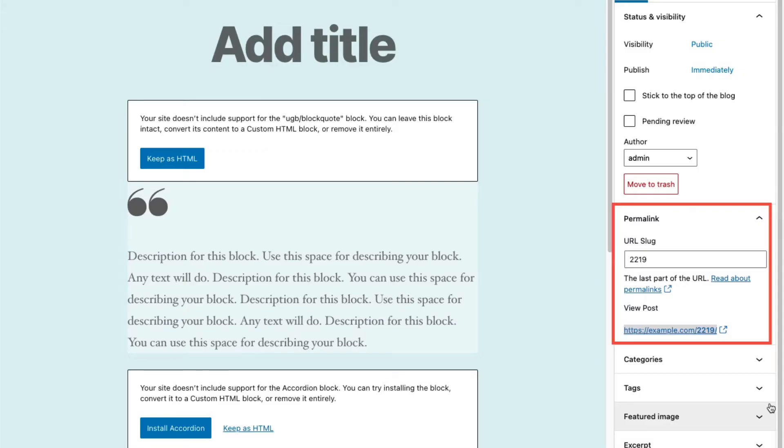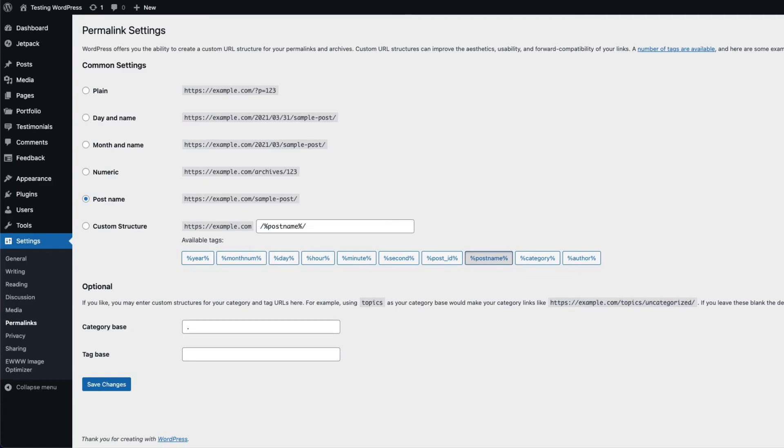You can see the permalink for your page or post in the right-hand column where it's labeled permalink. You can also see the different types of preset permalinks that WordPress provides in settings. Go to settings, then click on permalinks.